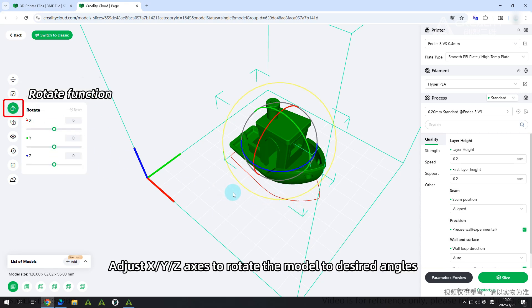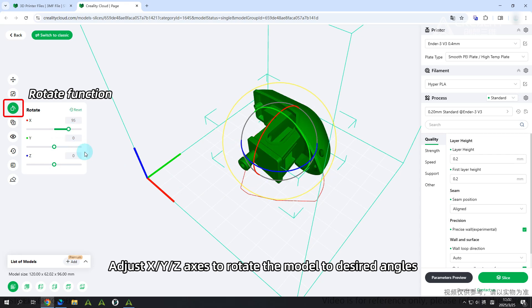Rotate function: Adjust X, Y, and Z axes to rotate the model to desired angles.